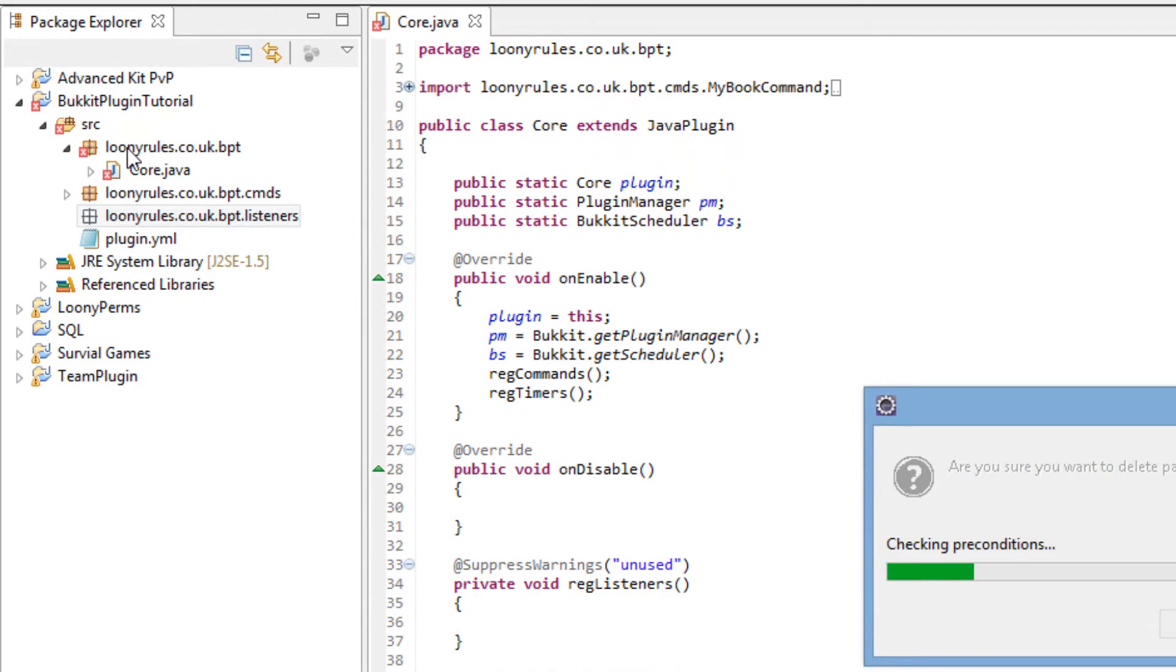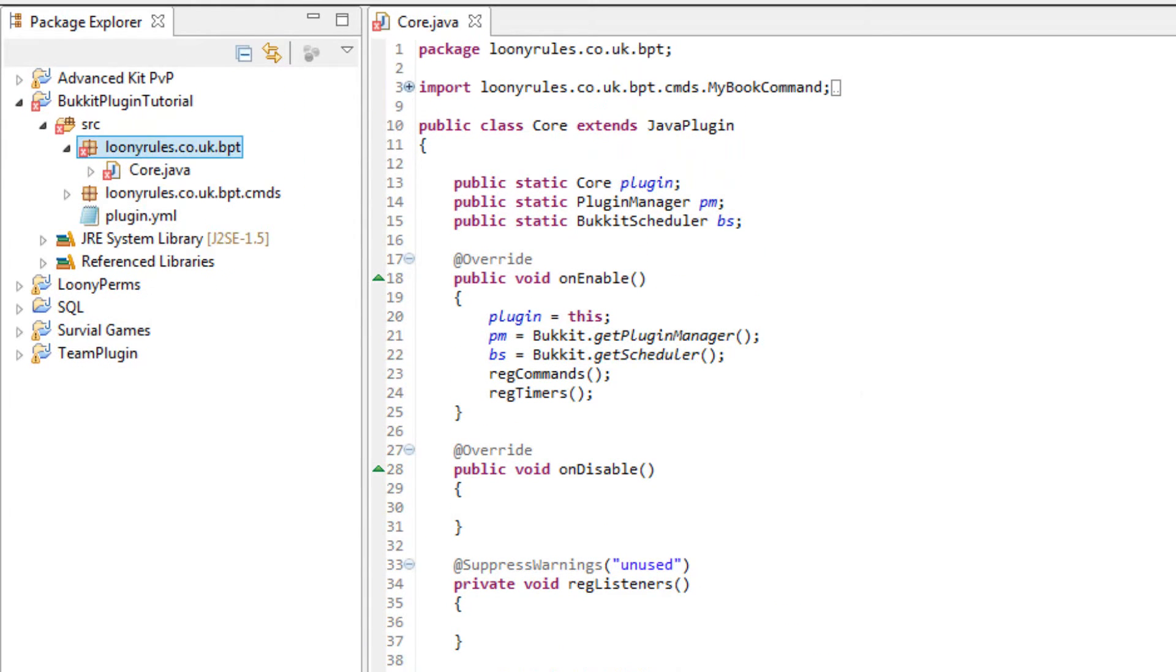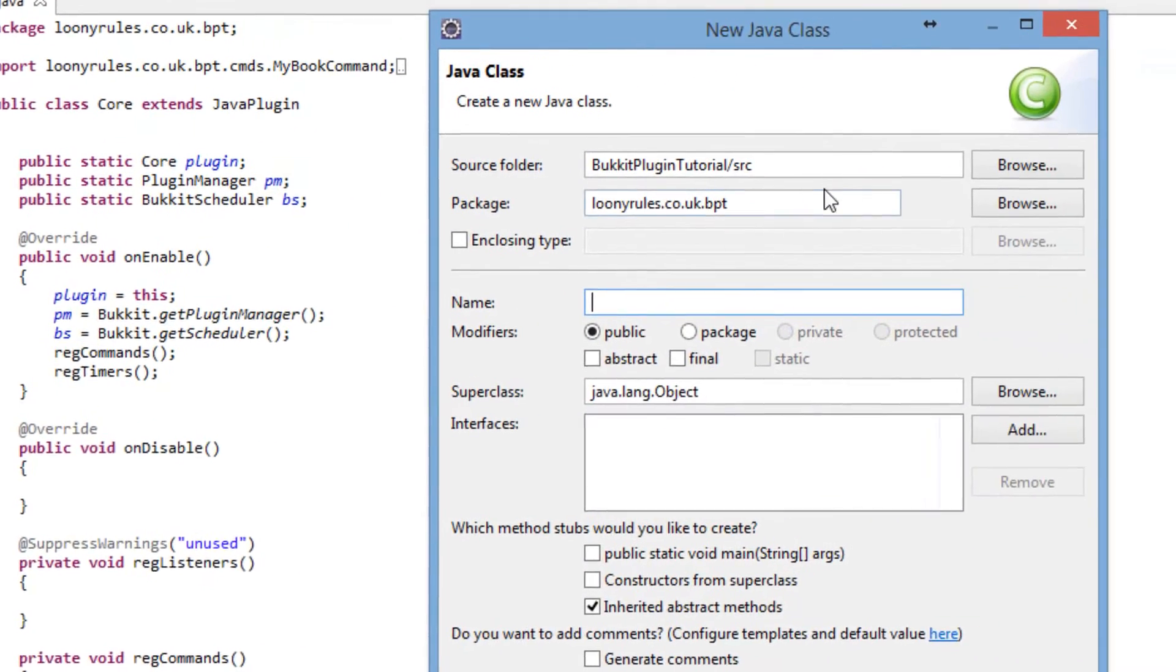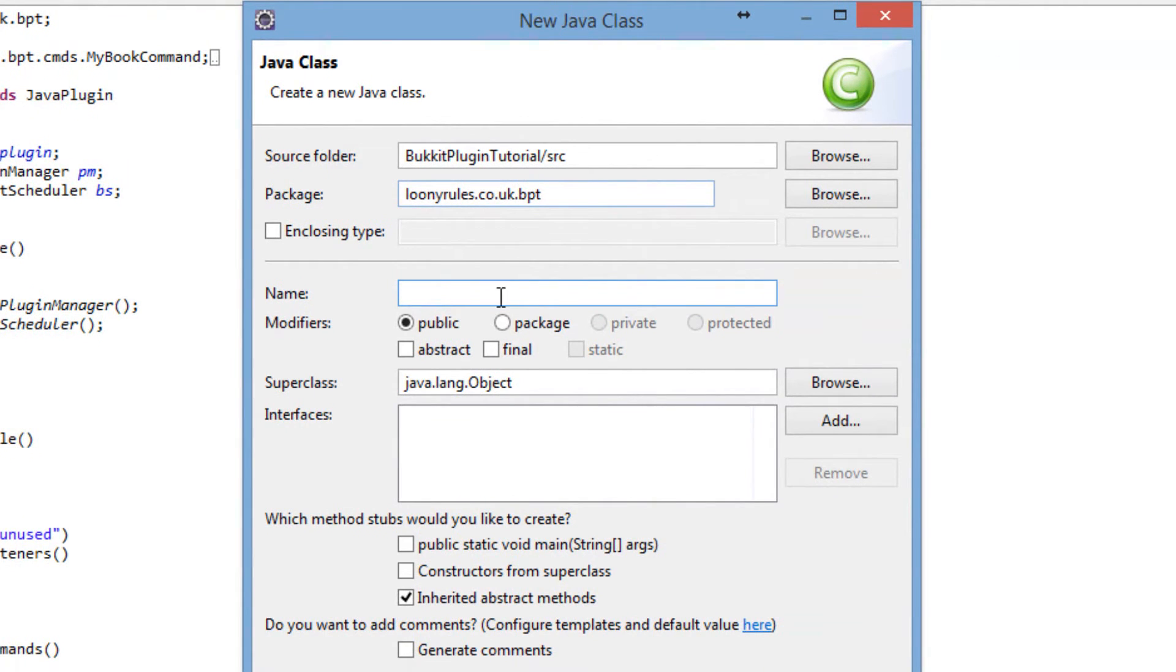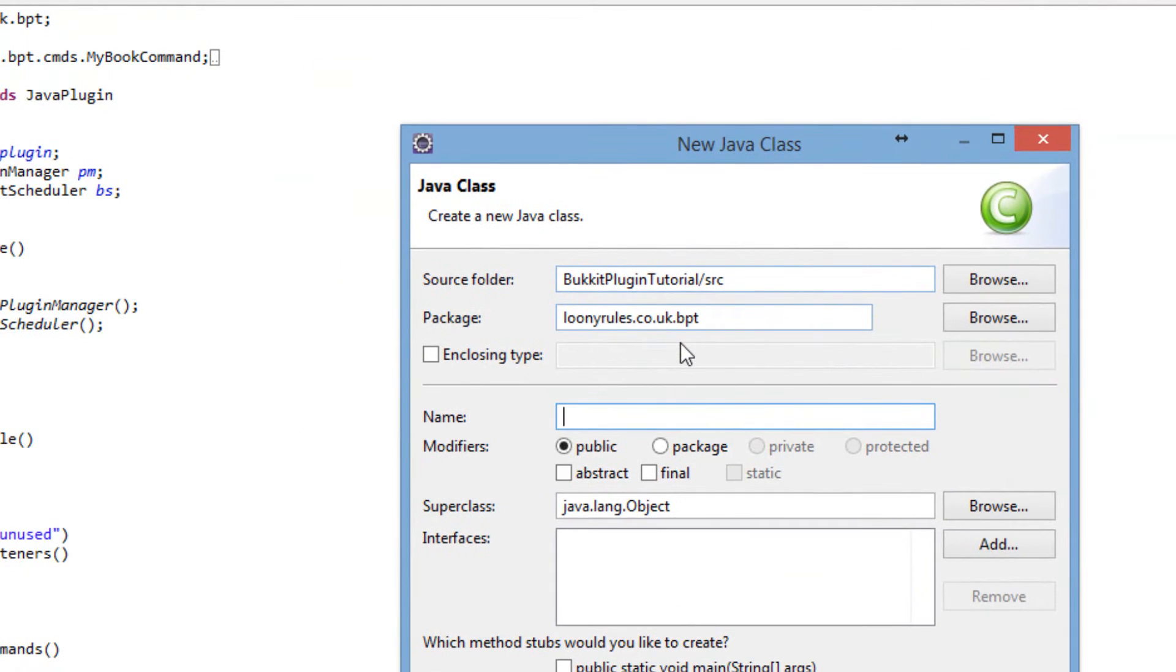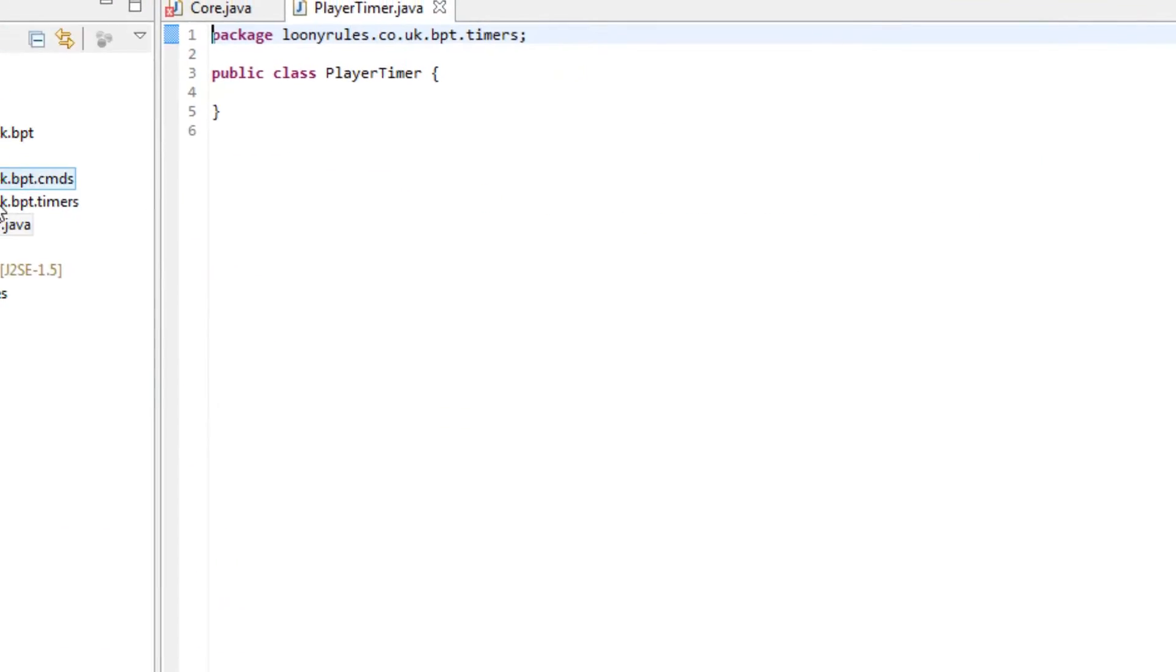I'm going to go ahead and delete this package because that is annoying. I guess it is coming from the book tutorial but it doesn't really matter. The class is player timer and I'm going to put it in the .timers class.